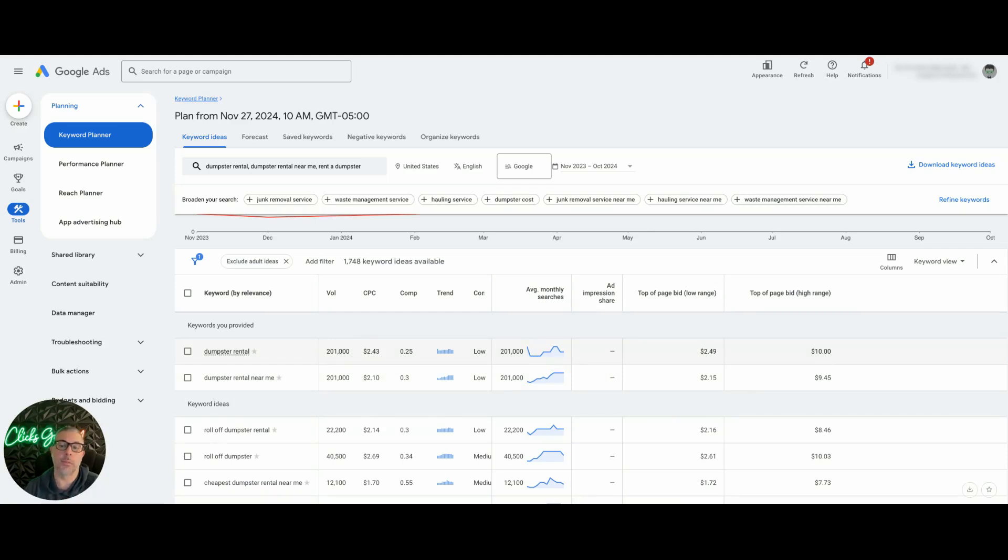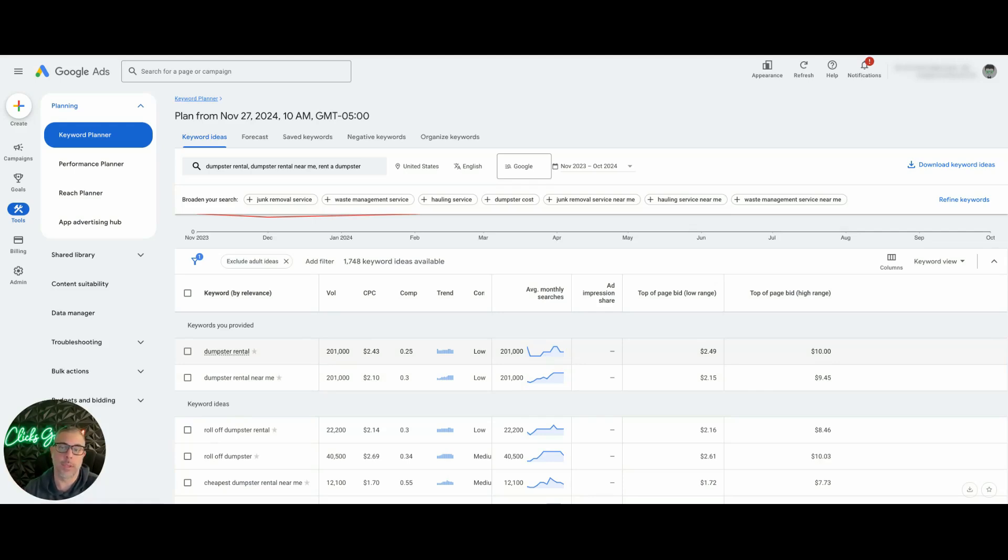Now high range, you can attribute this to essentially paying more to be at the top of Google. So this is the absolute ceiling that people are paying to be at the top of Google.